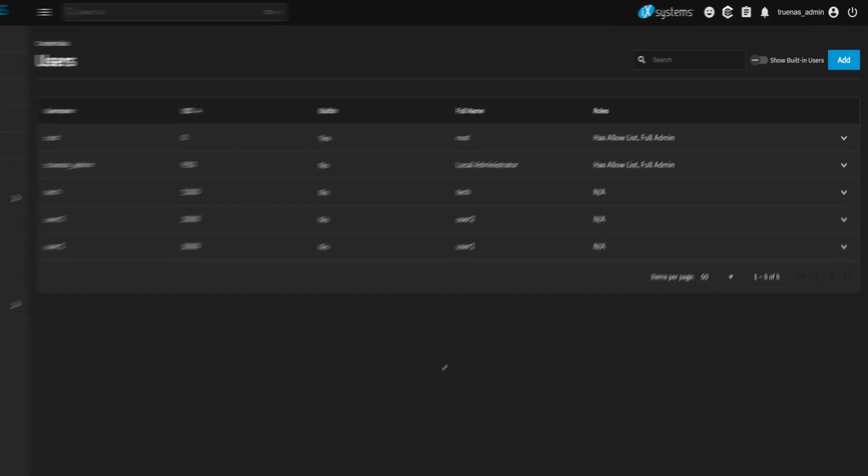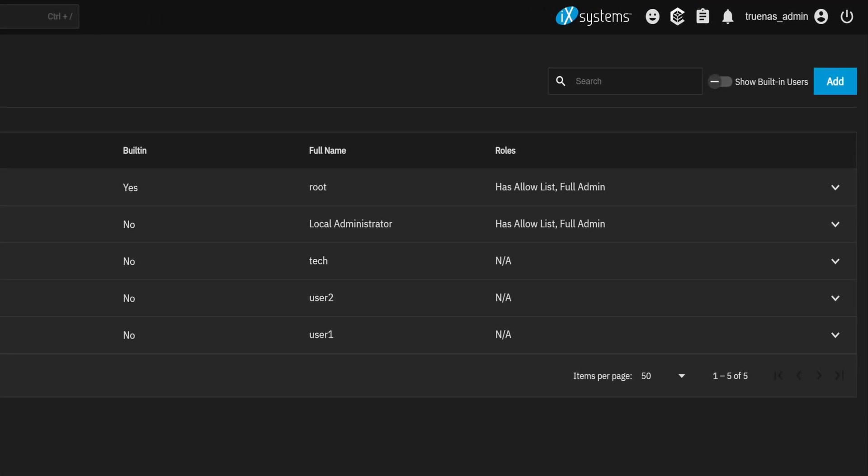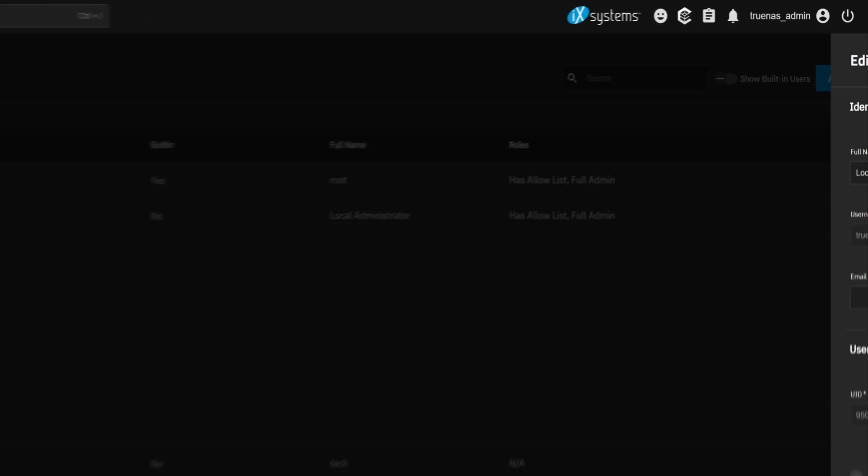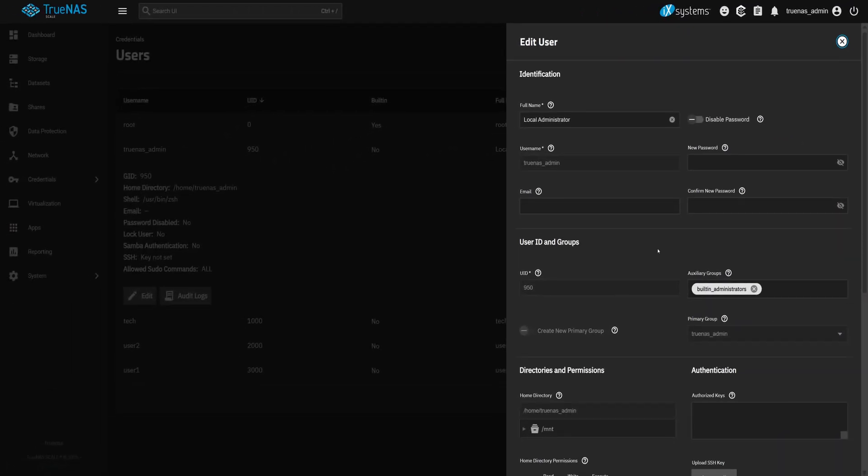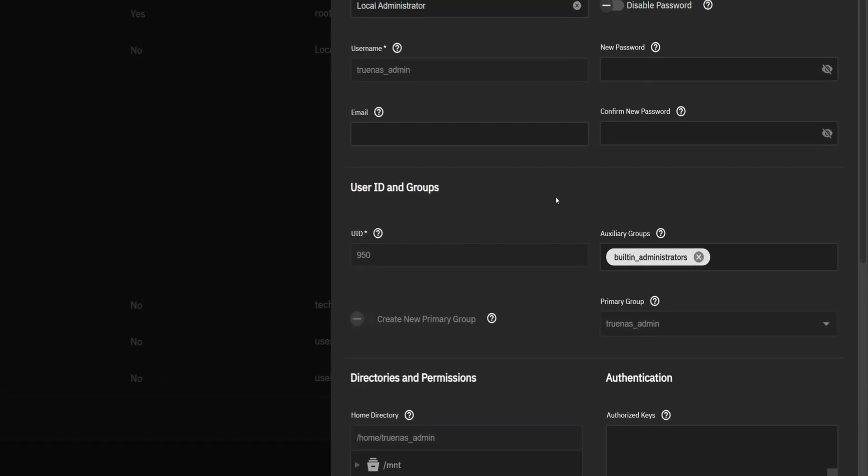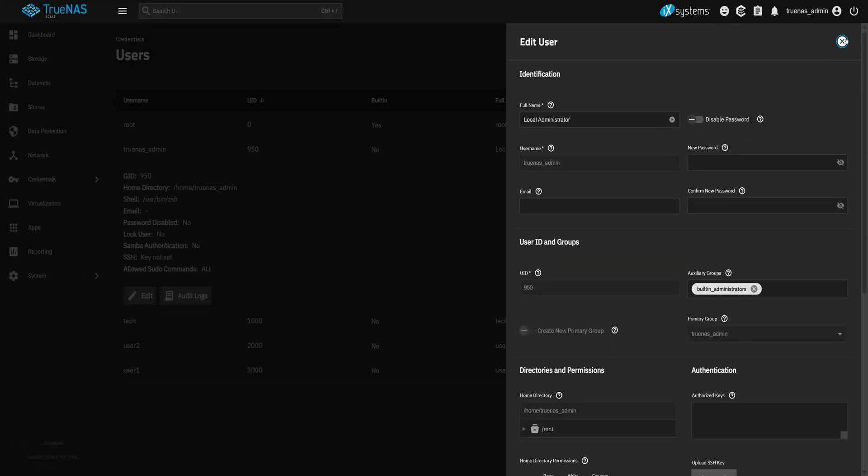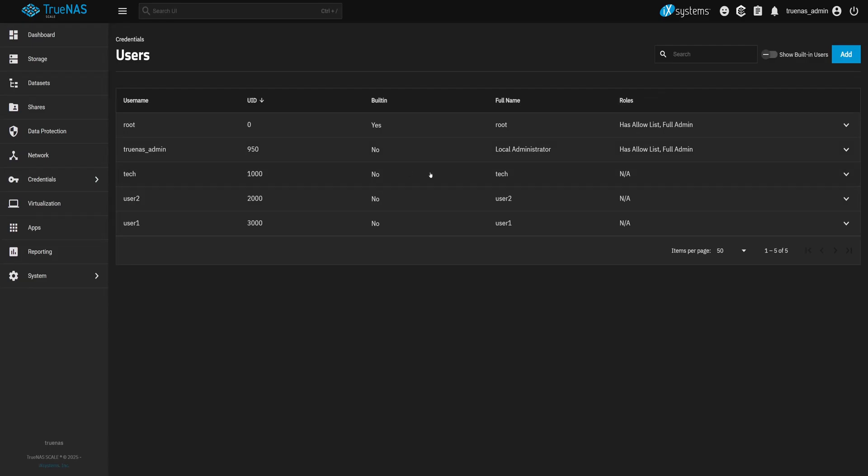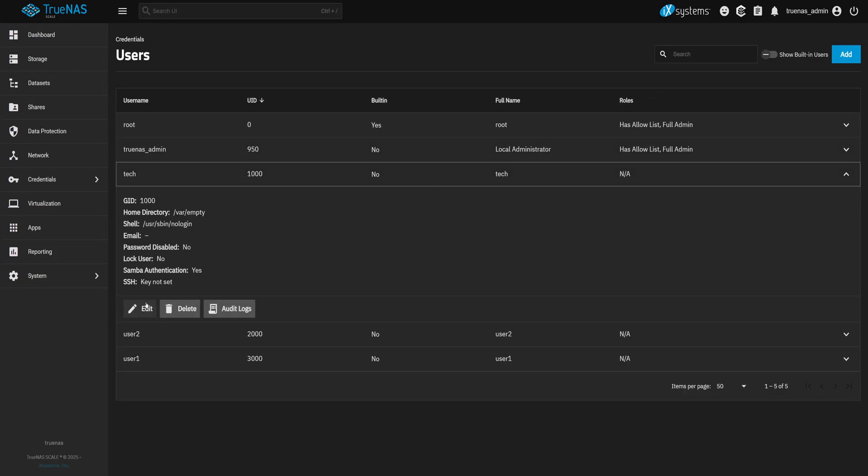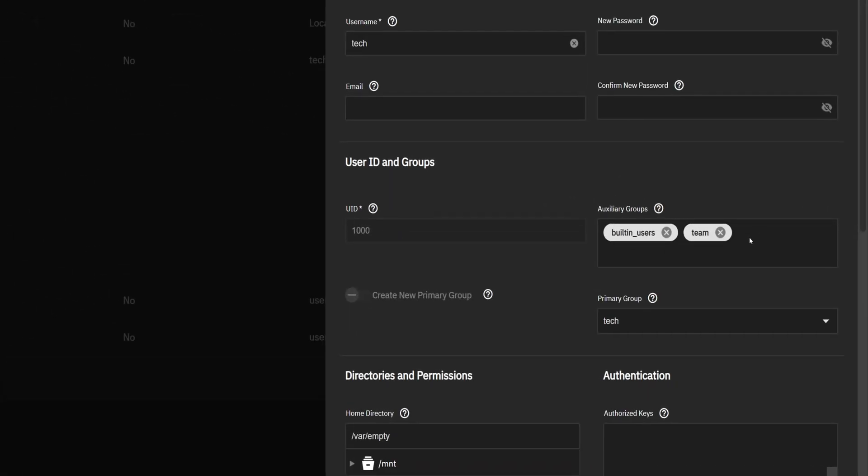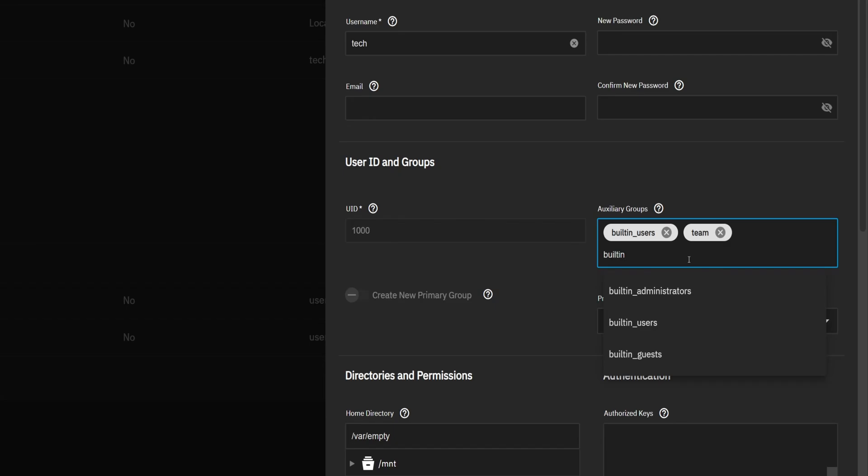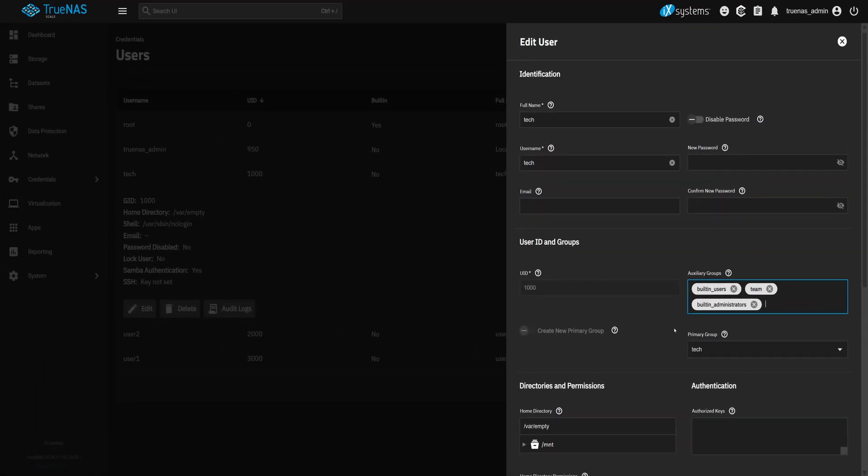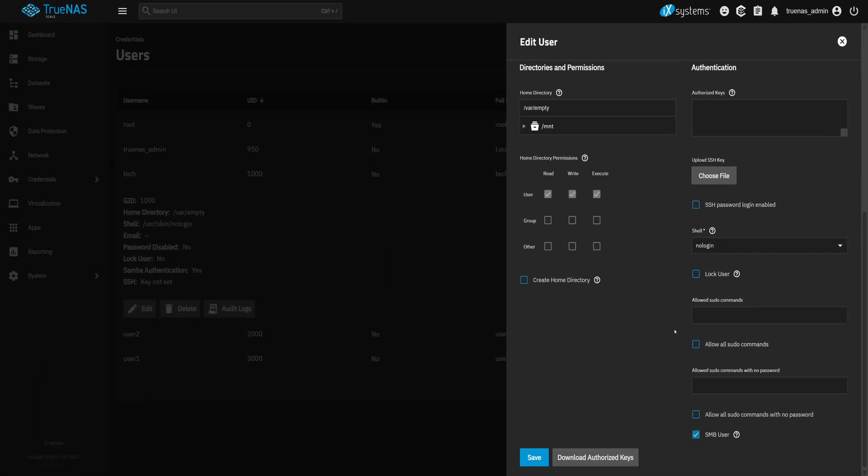Back in the main session, still logged in as the default admin. Let's first take a quick look at the TrueNAS underscore admin account. Click Edit. And you'll see it's part of the built-in underscore administrators group. That's what gives it admin access. Now let's do the same for Tech. Click Edit. Scroll to Auxiliary Groups. Add built-in underscore administrators. And click Save.